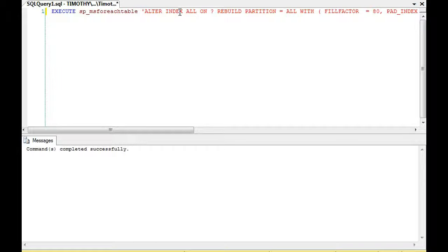Now you could easily build a while loop for each database, then for each table in the database alter the index, rebuild the index.